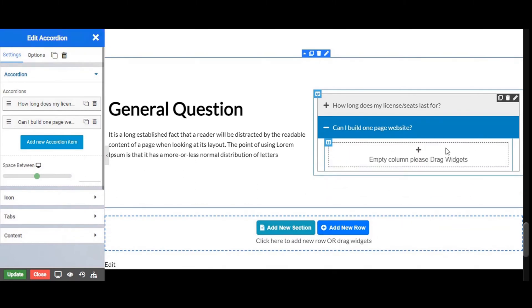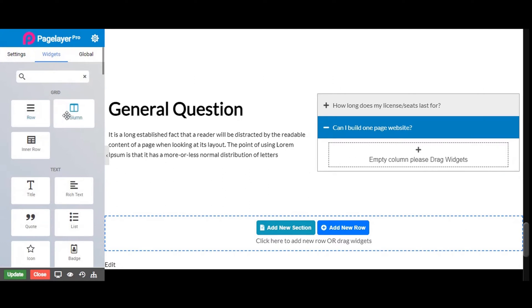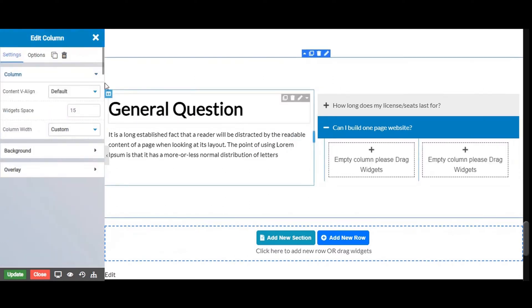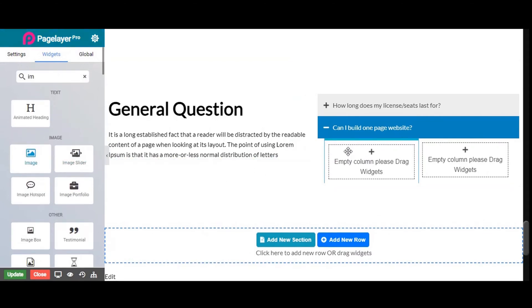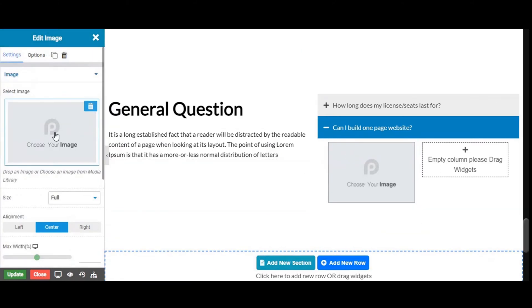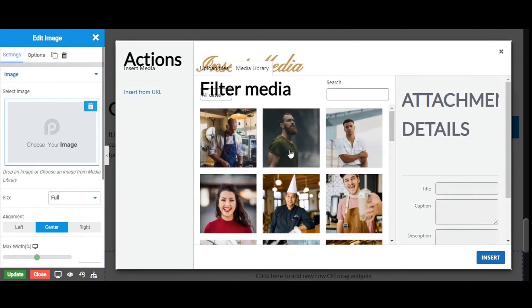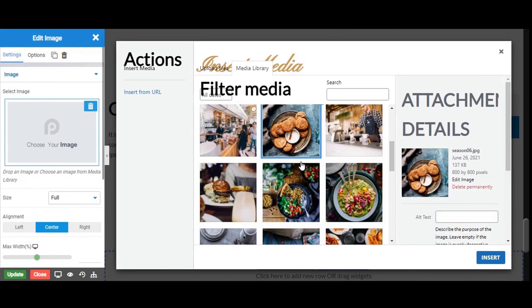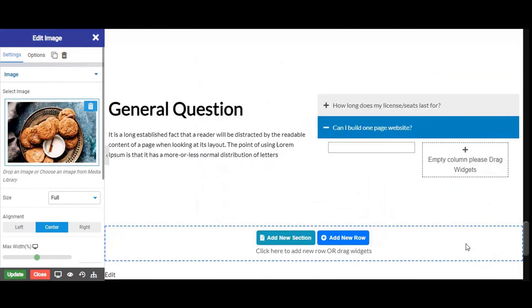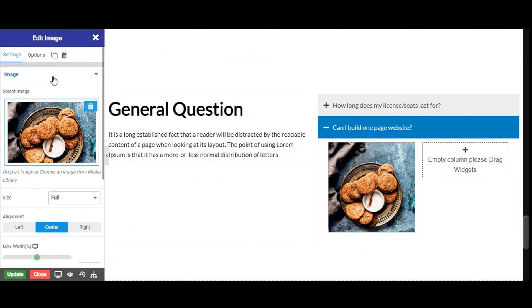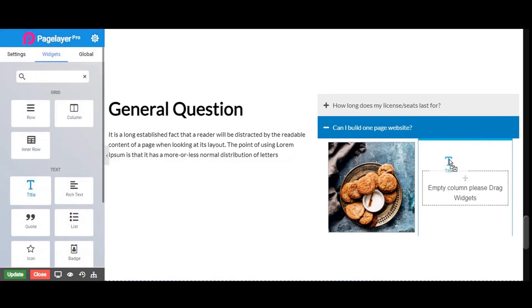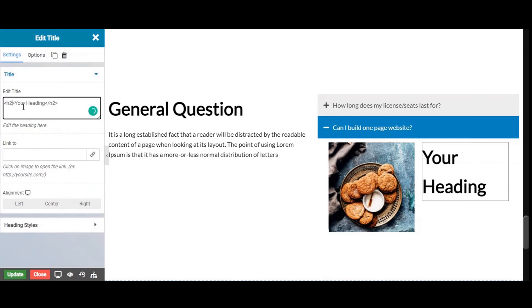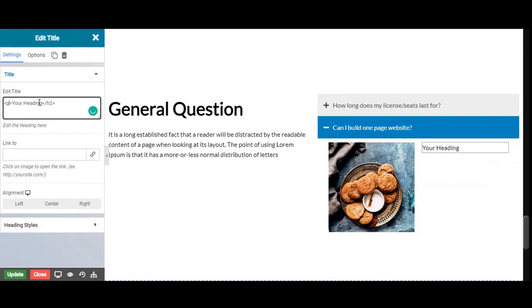In this content area you can add any widget. Let's add the widget.